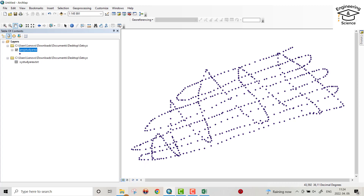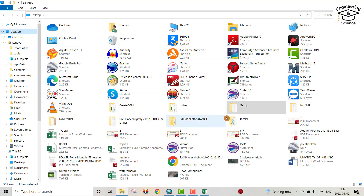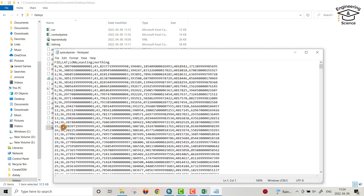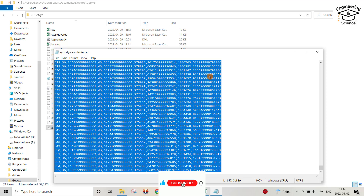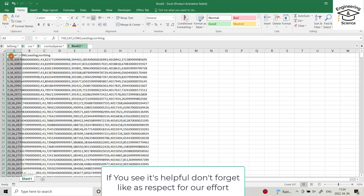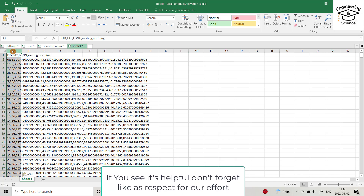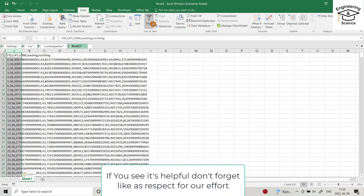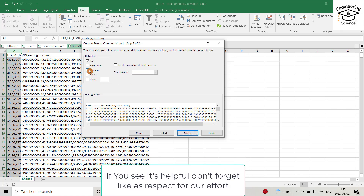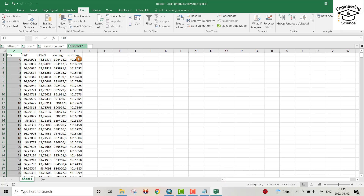Go back to your folder on the desktop and open the 'XY study area' text file. Select all with Ctrl+A, then Ctrl+C to copy. Open a new Excel sheet and paste with Ctrl+V. You'll see all the columns are separated by semicolons. Select that column, go to Data, then Text to Columns, choose Delimited, click Next, check Semicolon as the delimiter, then Next and Finish. Click yes. Now you can see the Easting and Northing columns separated.